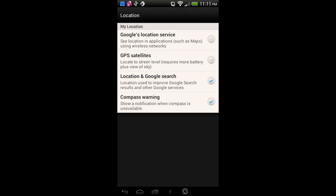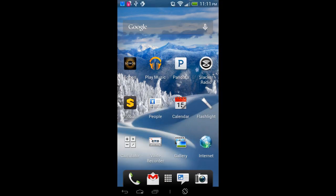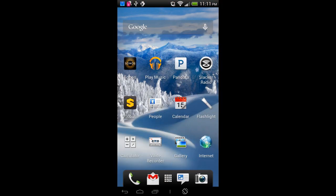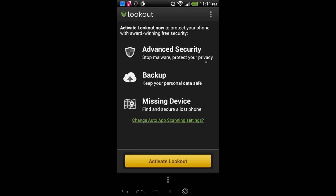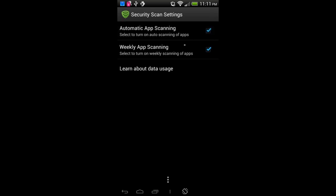One other thing: we mentioned antivirus software. This particular device comes with application scanning — a program called Lookout. Going to the Applications area, we have Lookout Security. By default it just scans applications. In the menu, under Auto Scan, you can see the system is set up for automatic app scanning. Whenever you start the device or download an app, it gets scanned by Lookout to make sure it's free of malware, and it will also check apps every week.